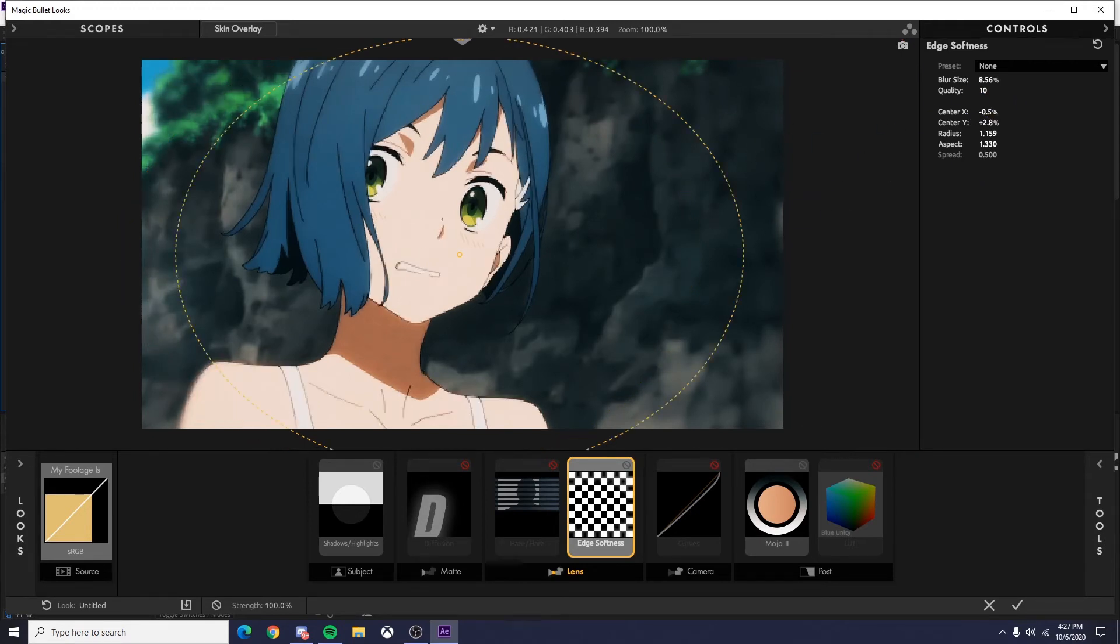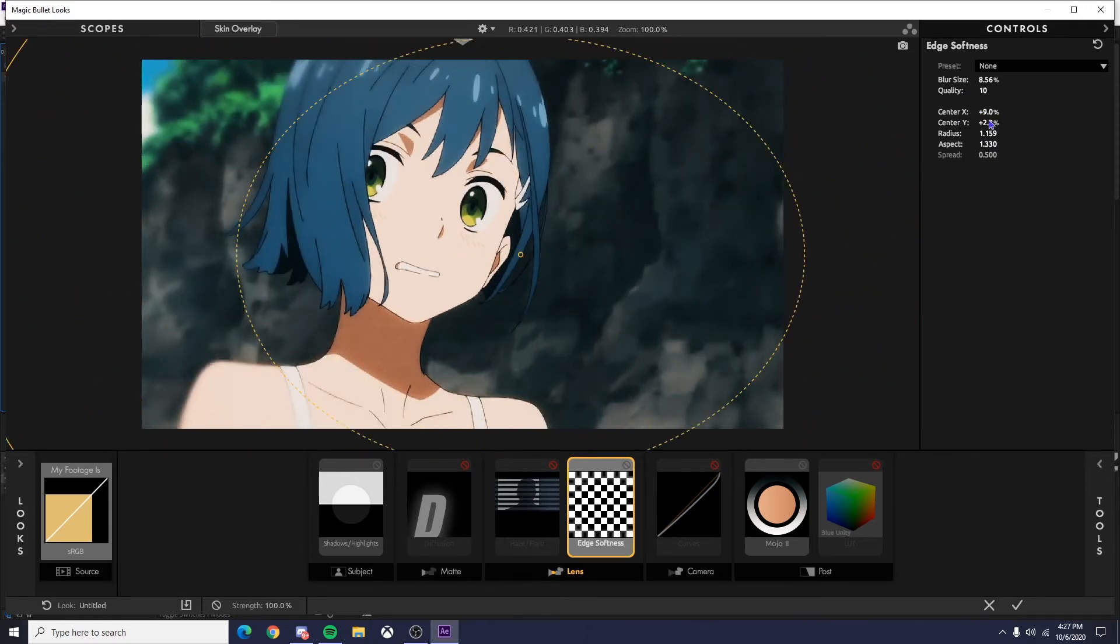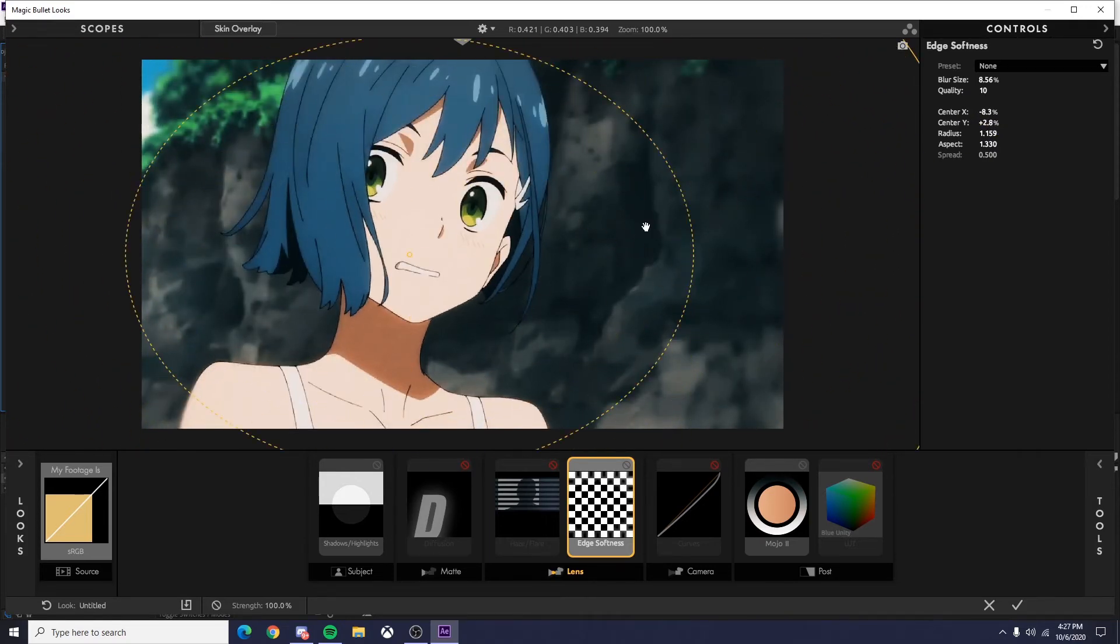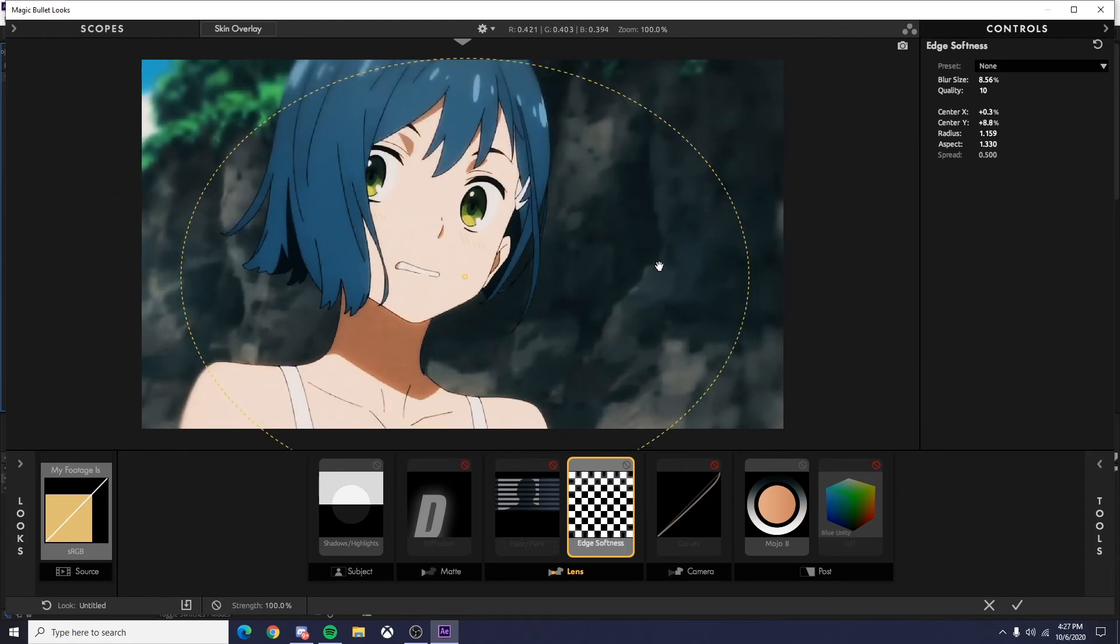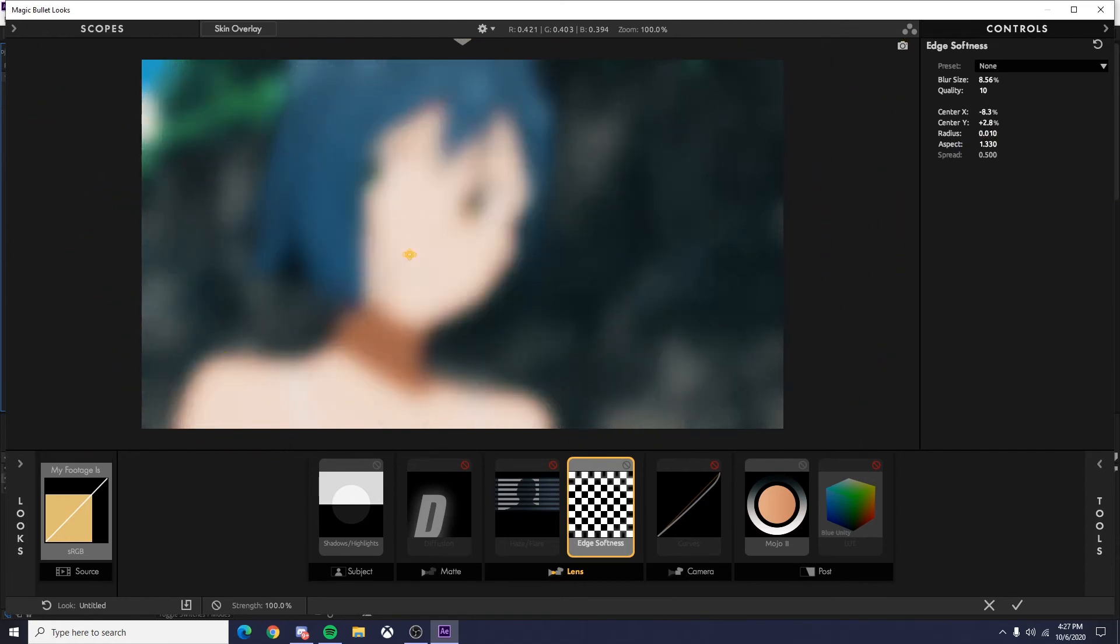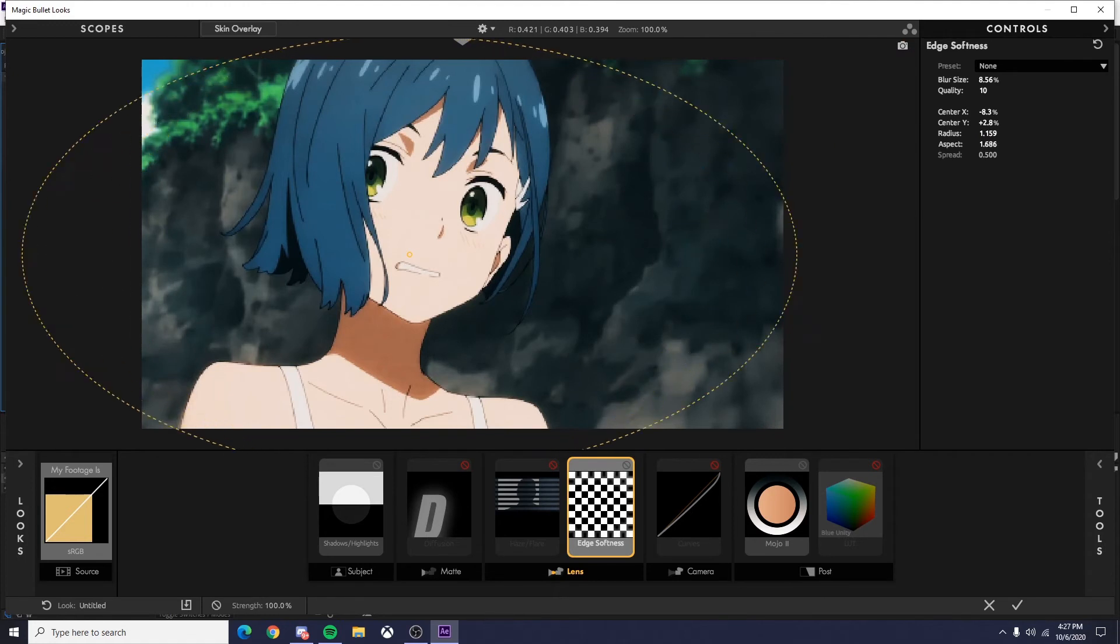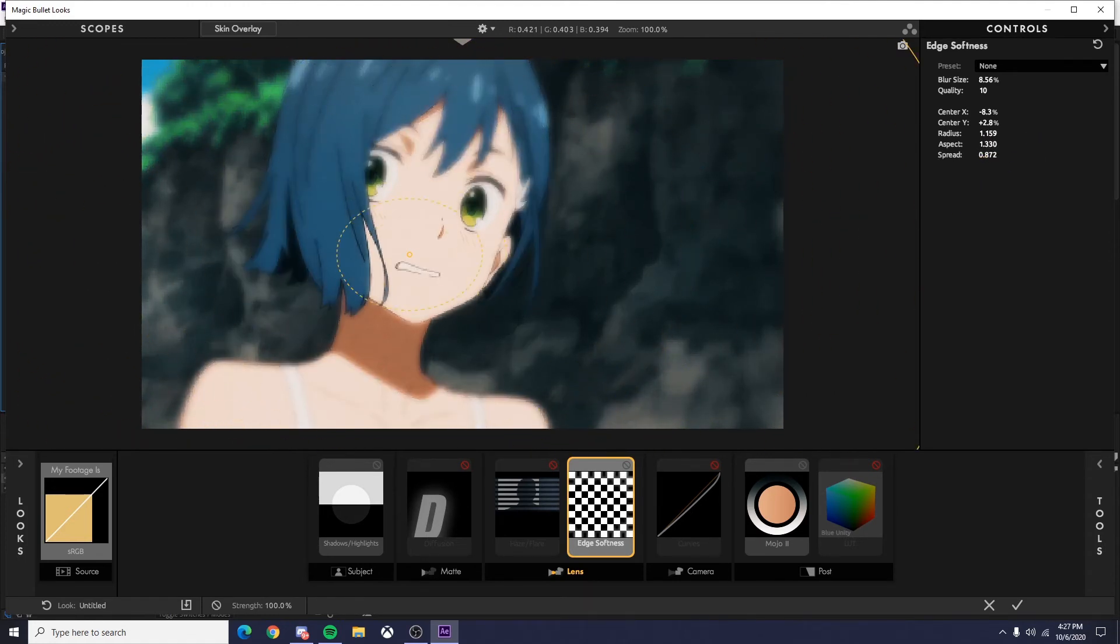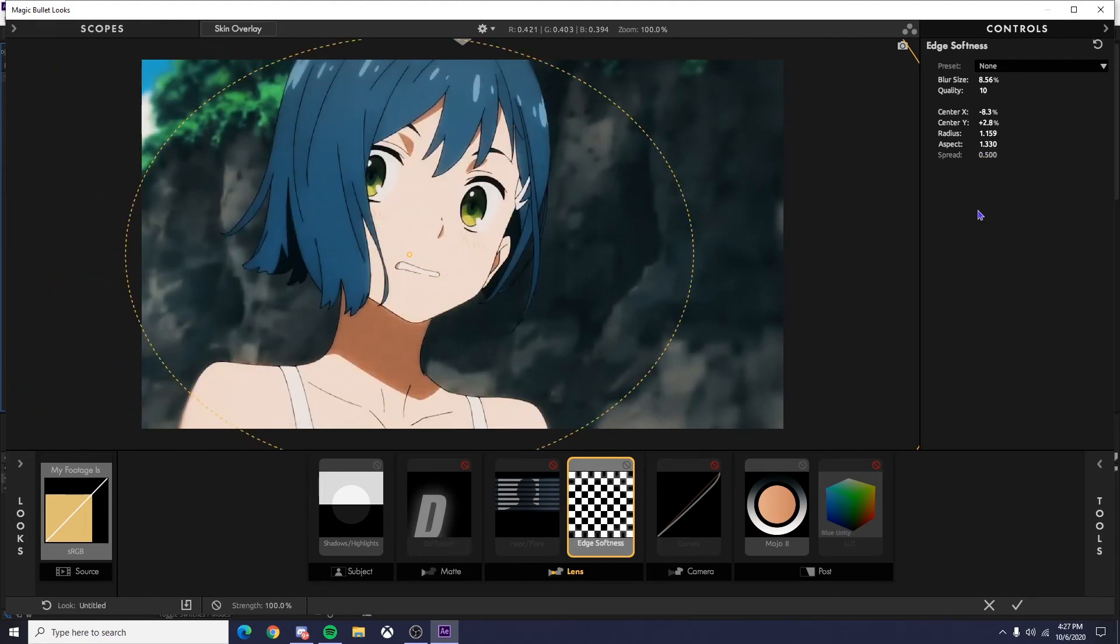And then your center X, obviously X. Y. You can also move this by hand if that's something you want to do. Your radius, how wide the whole thing is, your aspect, and then your spread. Obviously the spread of it.